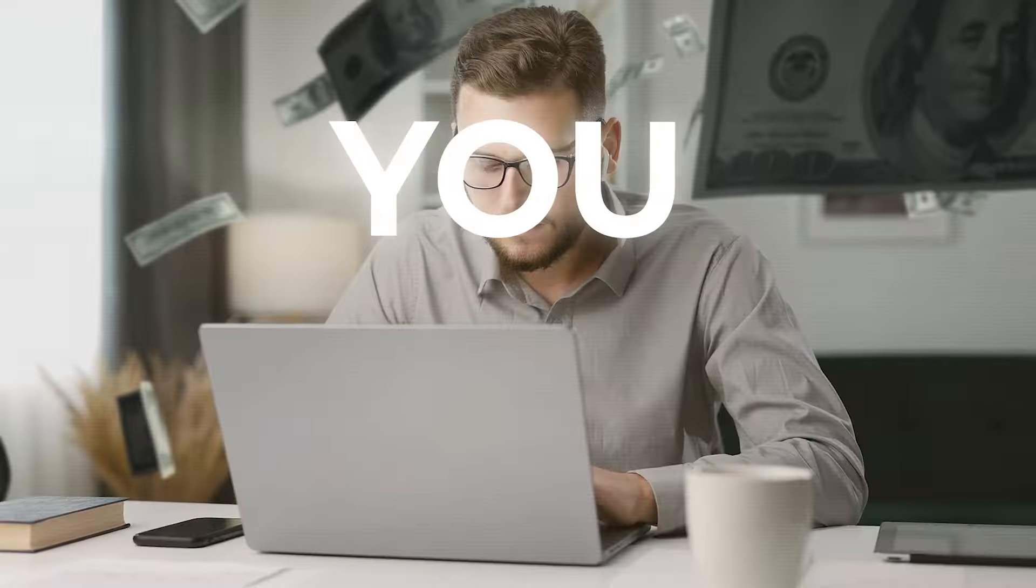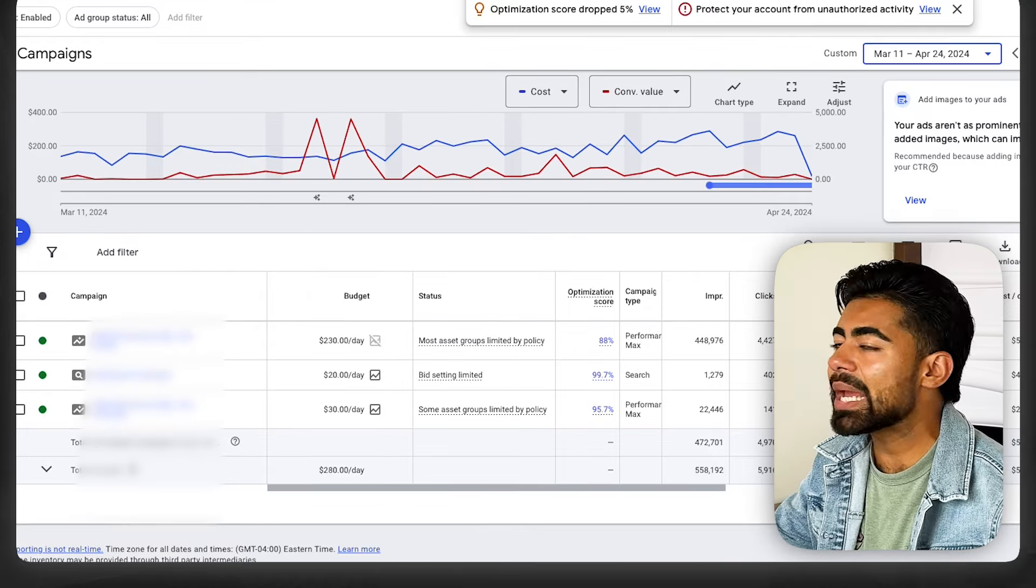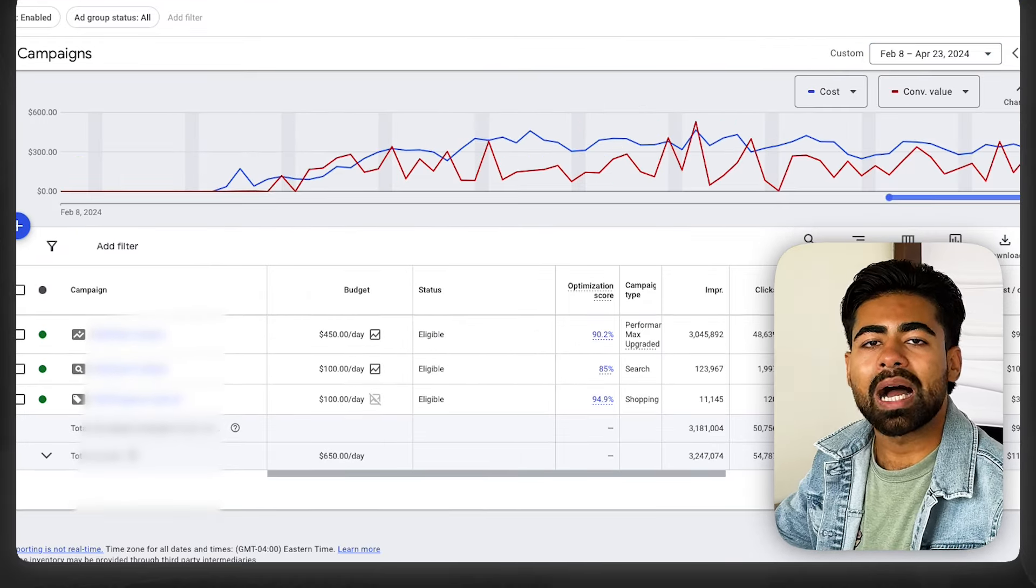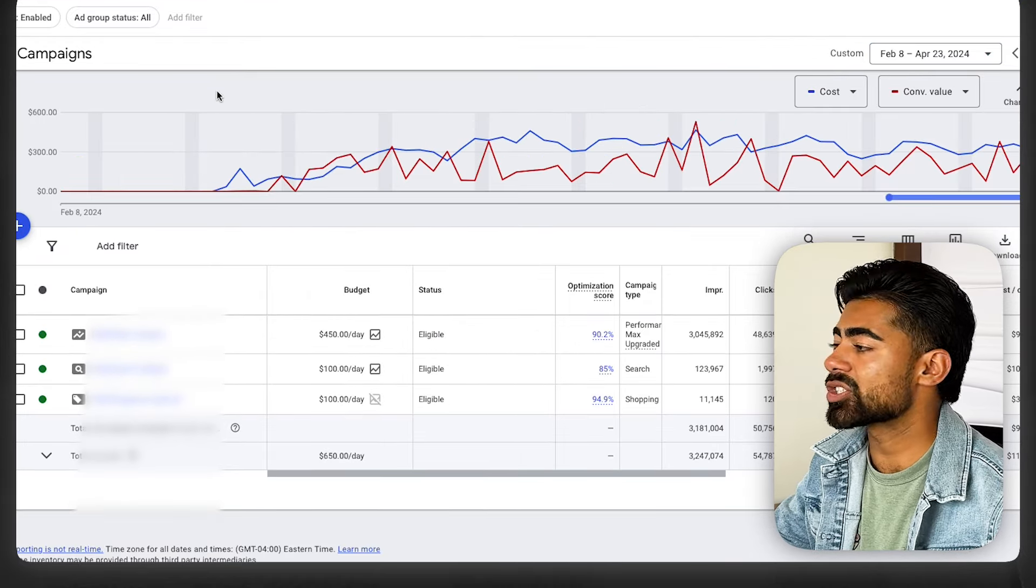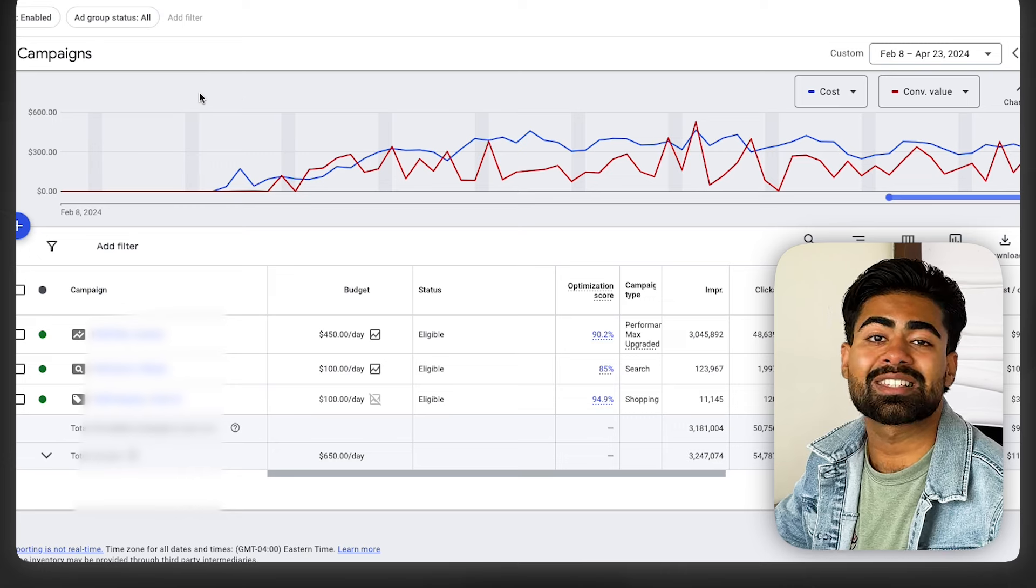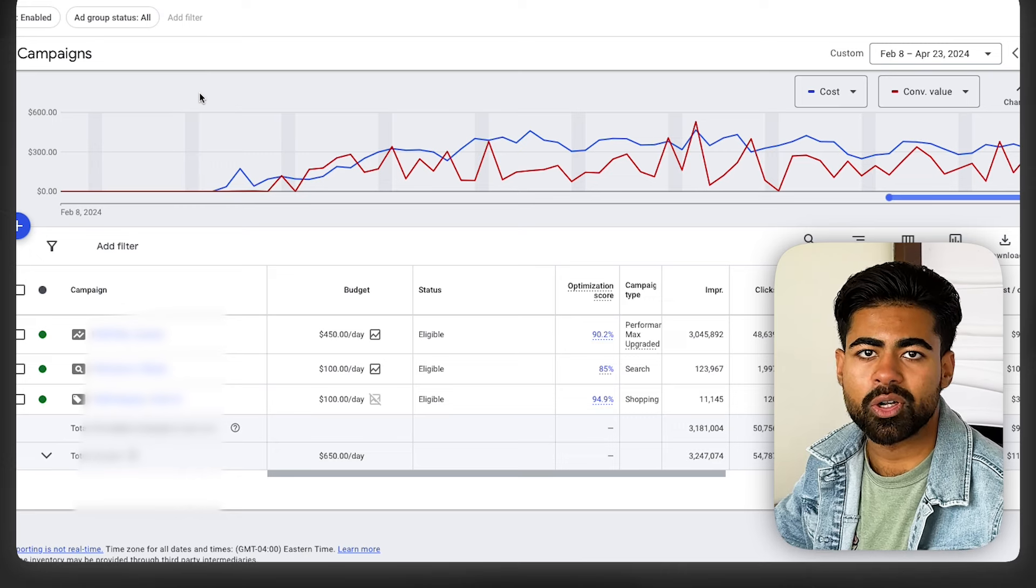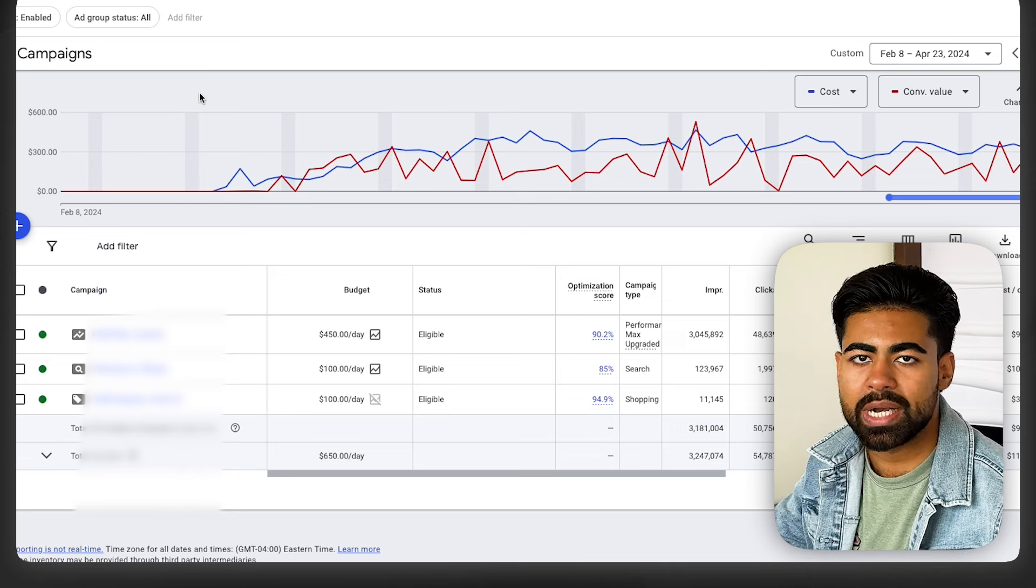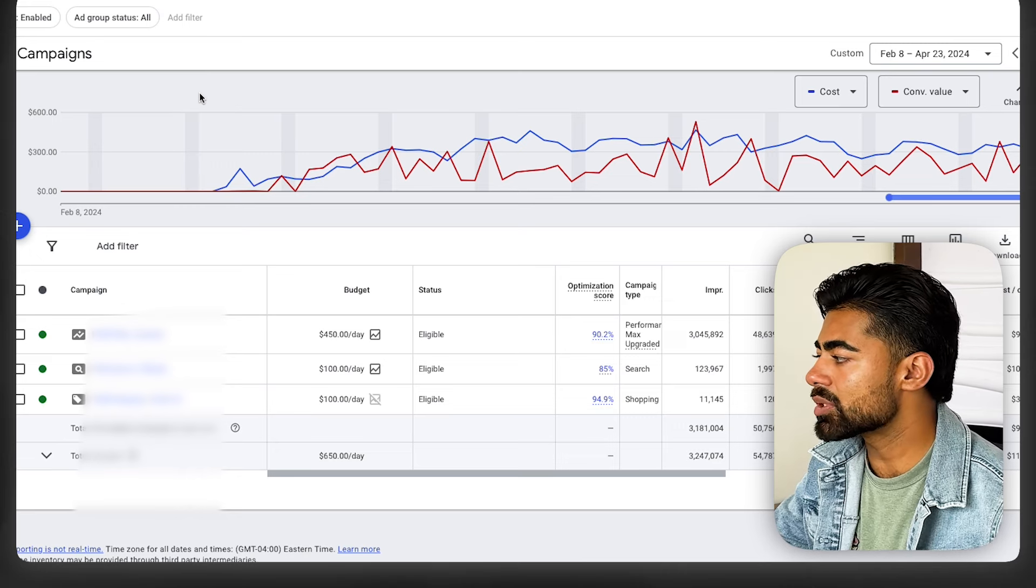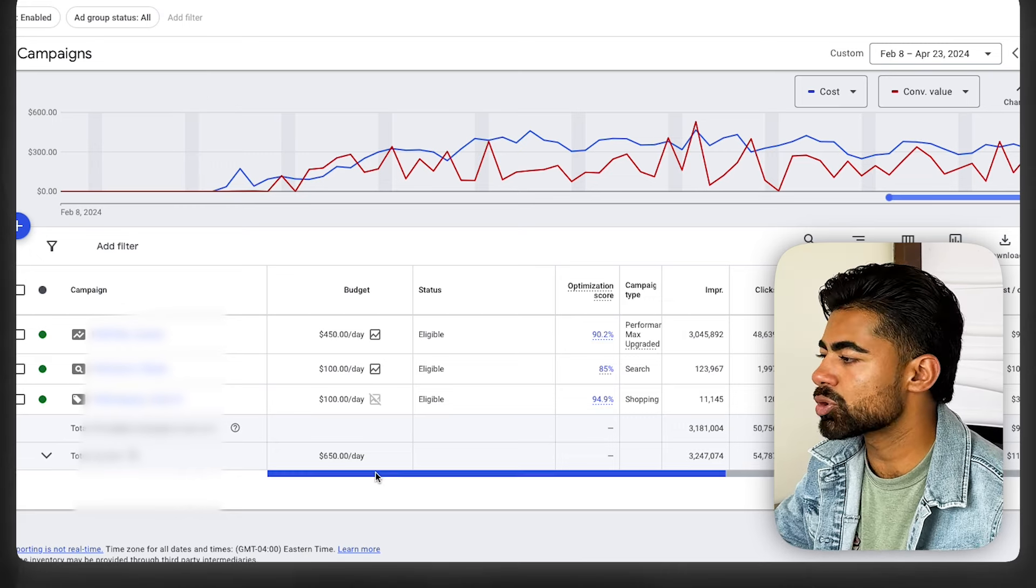One thing you'll see across all of these three brands, despite not being able to see the names of the campaigns, is they look very similar to each other and they're very simple. That's the main goal behind this Google Ads strategy—it's designed to be the simplest one you ever implement for your e-commerce brand.